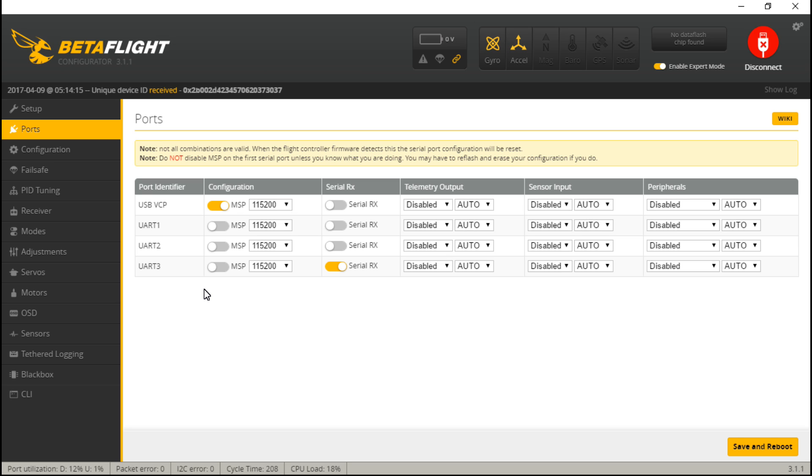Like I said, just look in the description at my different playlists. I've got a Taranis QX7 series of videos, Taranis X9D, the Turnigy Evolution, so you'll find all the information you need. But that does it for this one. Look in the description to find the Betaflight F3 playlist, where next I will show you how to connect your camera and video transmitter. Thanks for watching, I'll see you again soon.